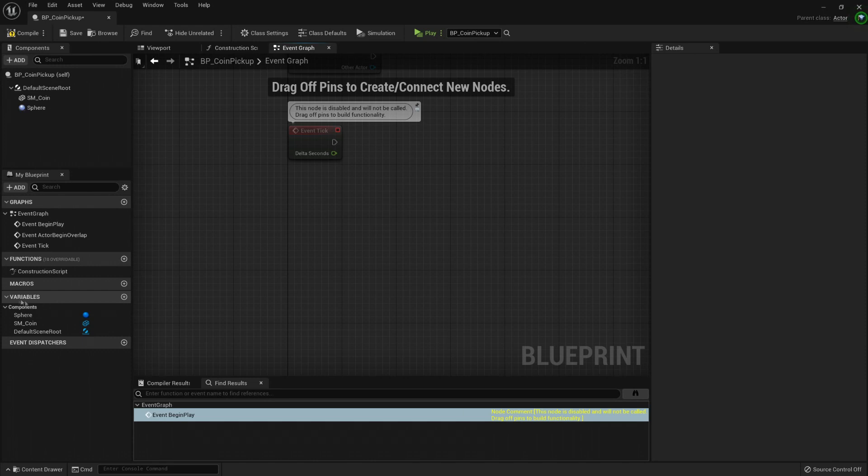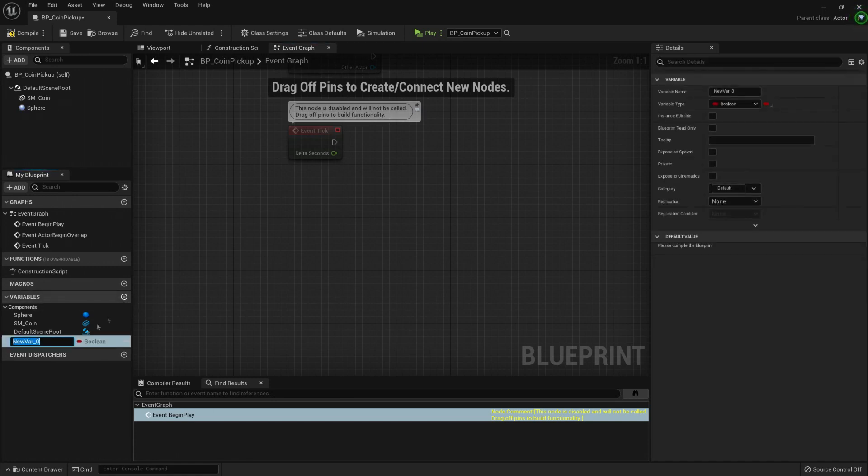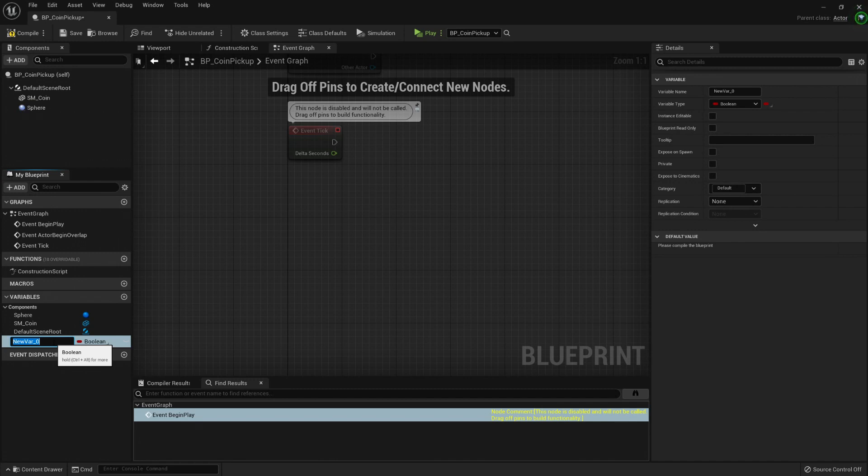Variables are the way that information is being stored inside a blueprint. It's like a little box that contains information. Let's create a variable. For example, I want to know how many coins this blueprint, this coin pickup should give me. Let's create a variable called number of coins to give.